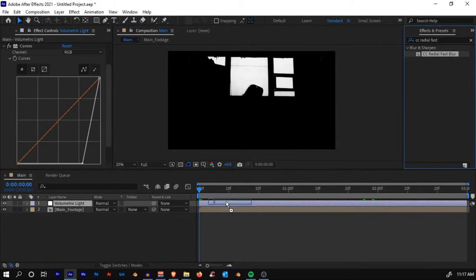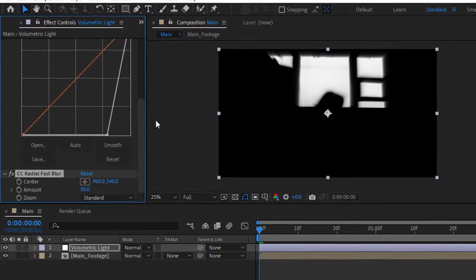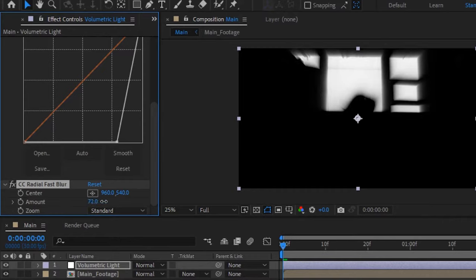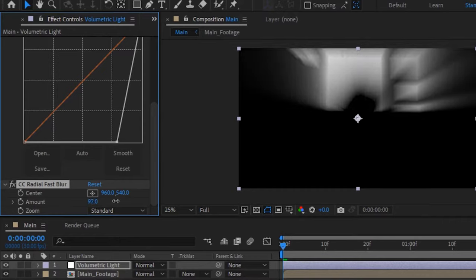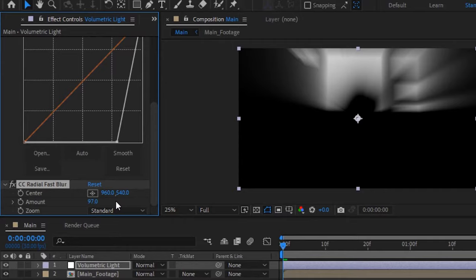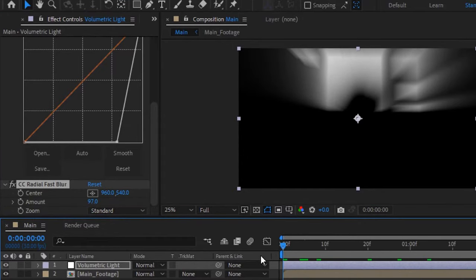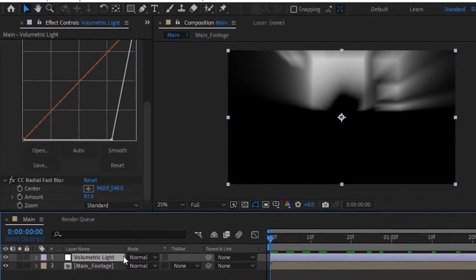The next effect will be CC Radial Fast Blur. Search for CC Radial Fast Blur and click and drop it onto the adjustment layer. Now if you increase the amount, you'll see that we have something that looks fine but is rendered out.